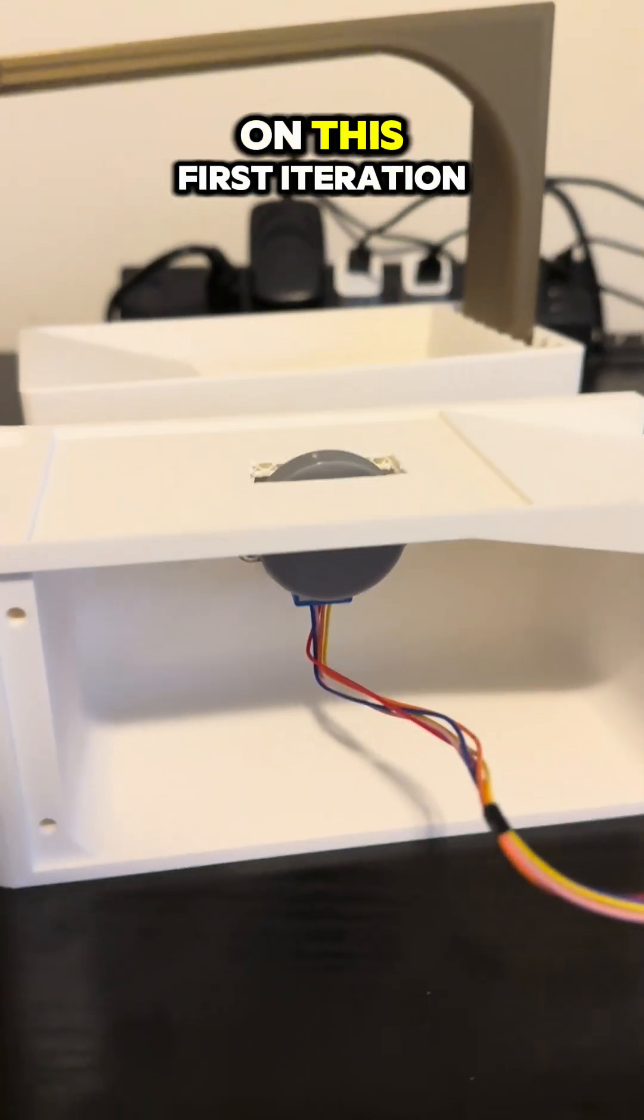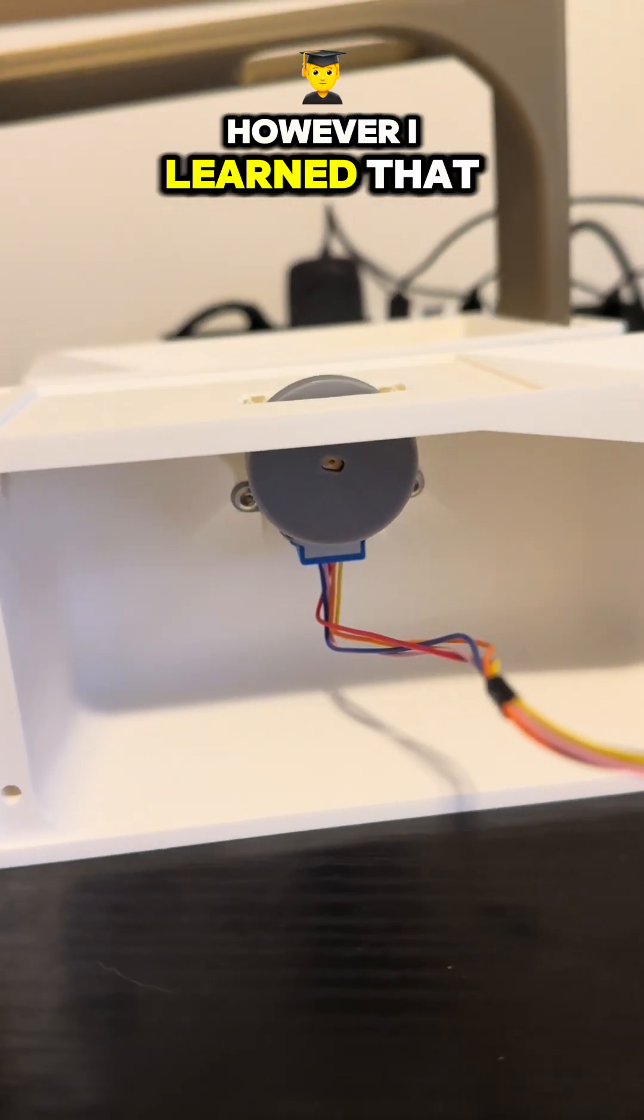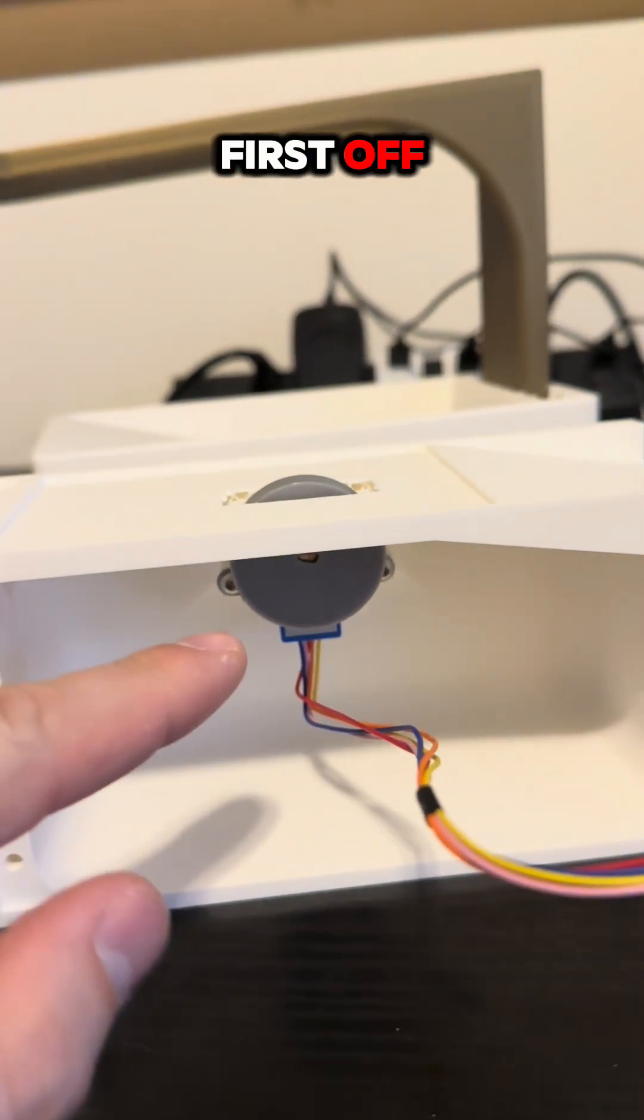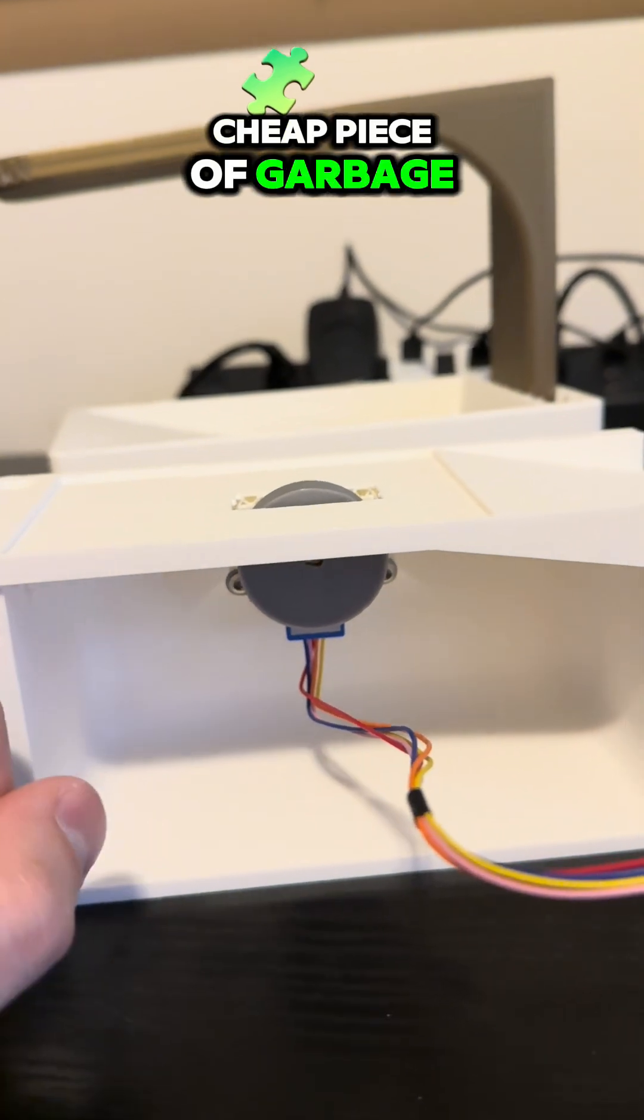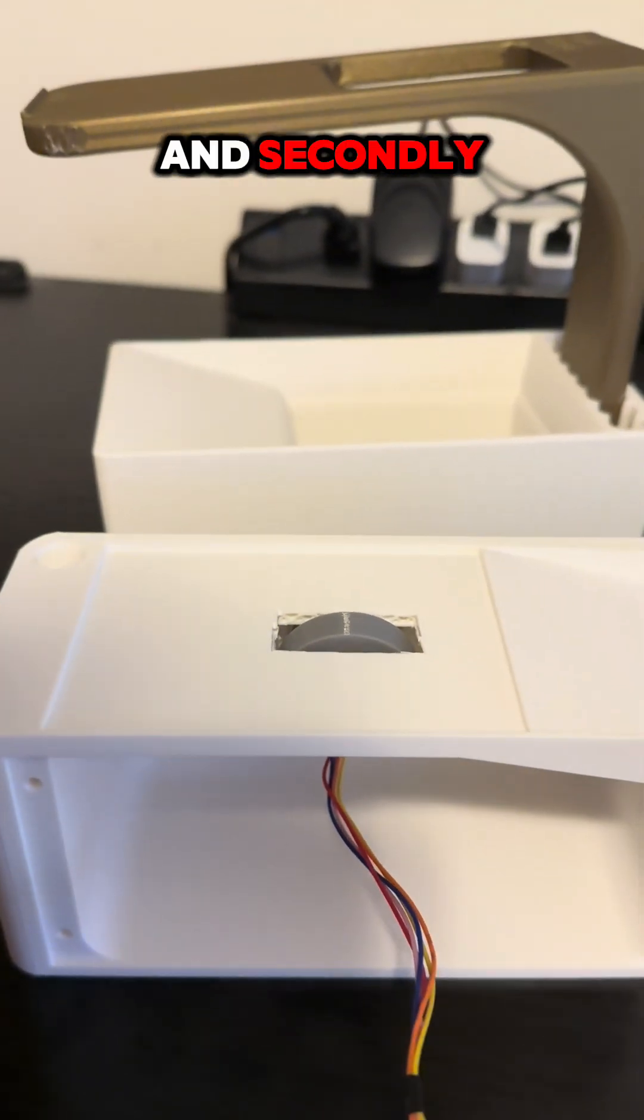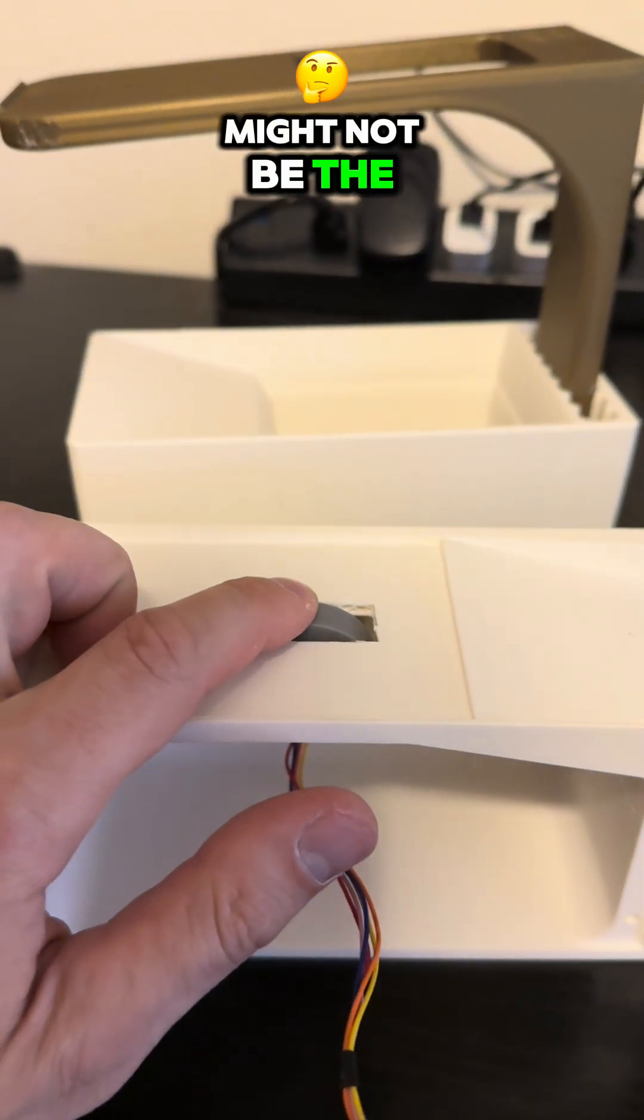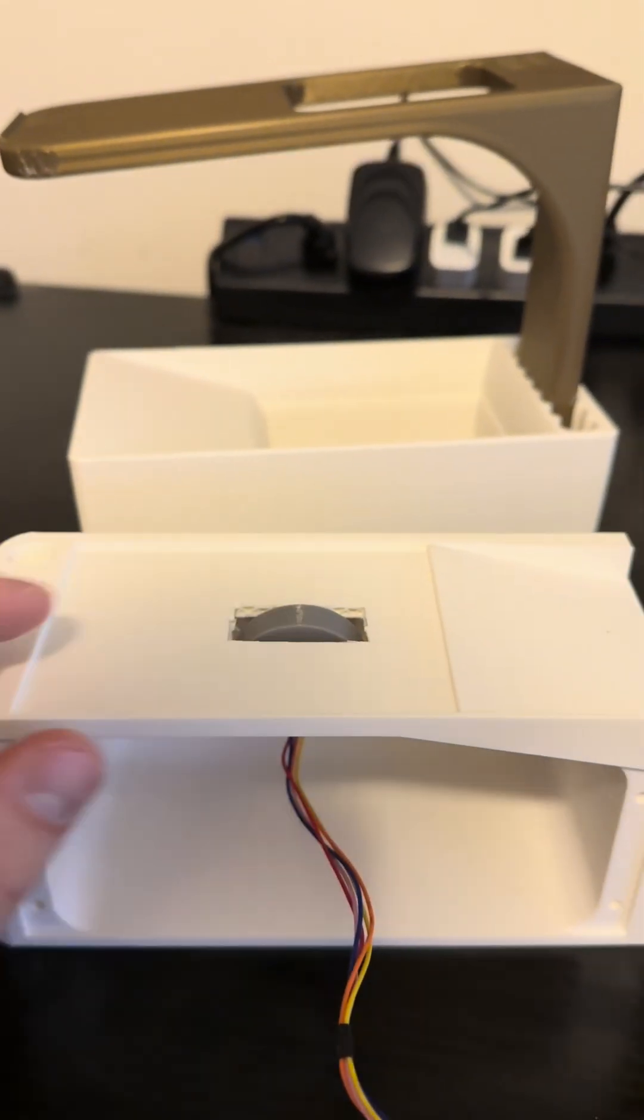On this first iteration, I learned that this motor's a cheap piece of garbage, and secondly, a wheel-fed one might not be the best route.